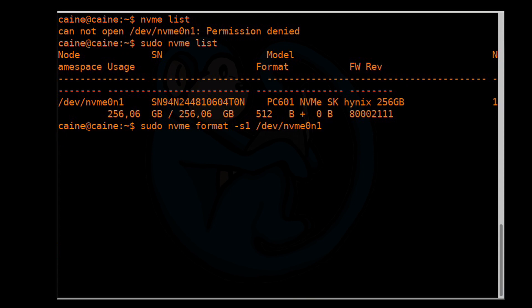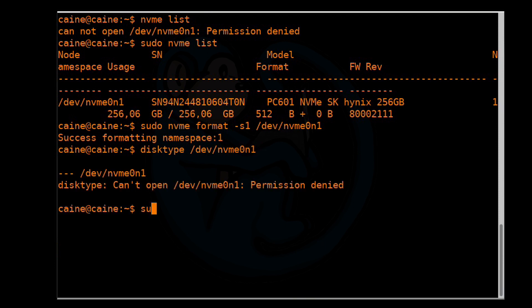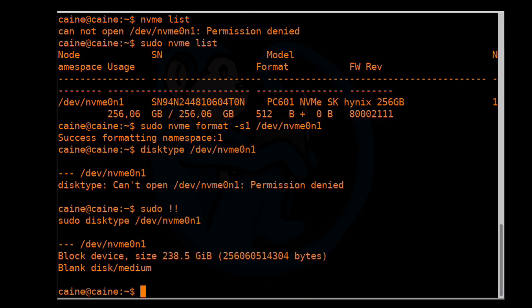We get a confirmation that it has successfully formatted namespace 1. Another way to verify is to use the disktype command: sudo disktype /dev/nvme0n1. We use sudo bang-bang to rerun the command with sudo, and we can see that it says blank disk medium. So that disk is successfully wiped.